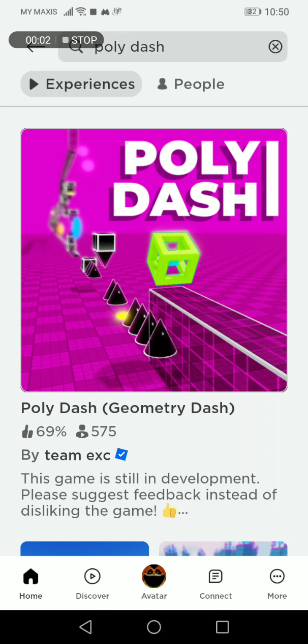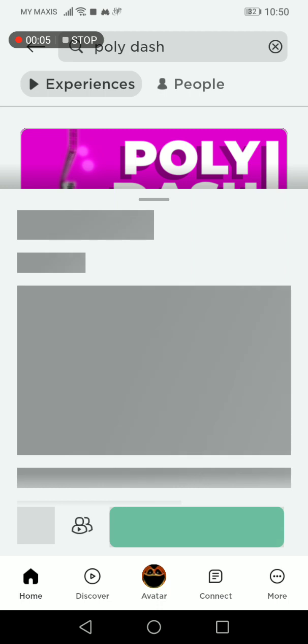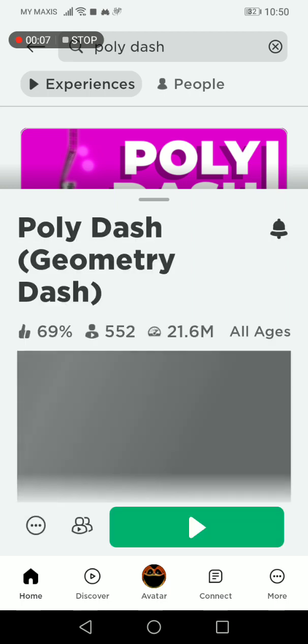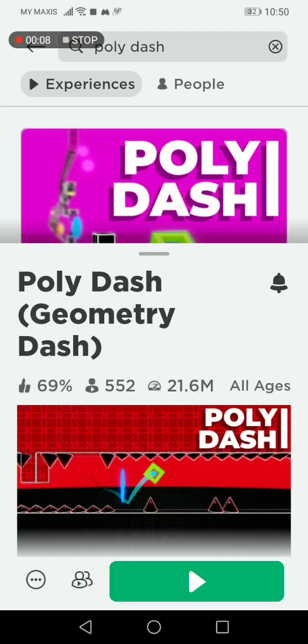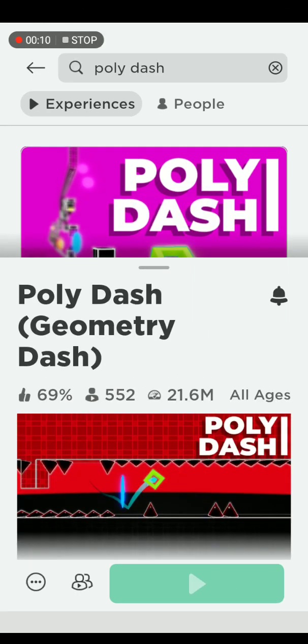Hello guys, today we're gonna play Polydash. This is the part 3 of Polydash. So let's start.